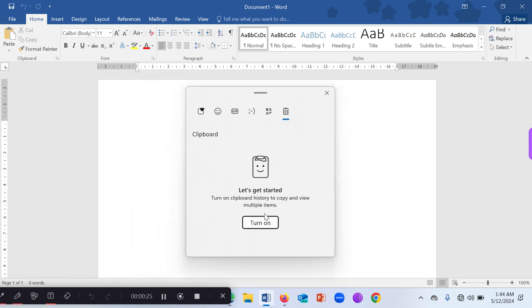Just like on your phone, you have a clipboard. When you copy, you can get all the things that you've copied at once. So turn it on.